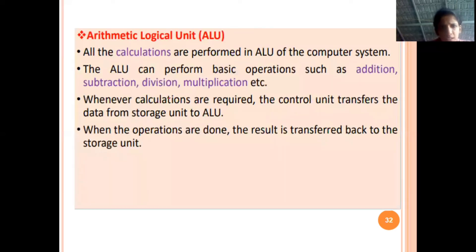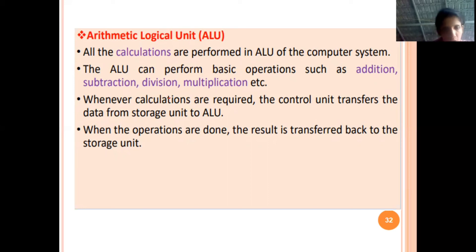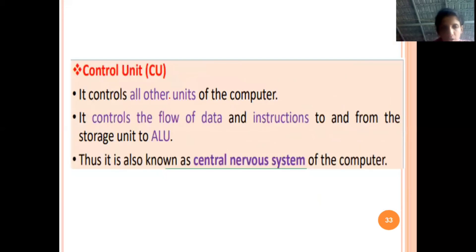The arithmetic logic unit is a part of the CPU. All arithmetic-related and logical operations are performed by the ALU — addition, subtraction, multiplication, and all those things are handled by it, and it is controlled by the control unit. The control unit controls the flow of data and instructions across all units, so we can consider it the central nervous system of the computer.